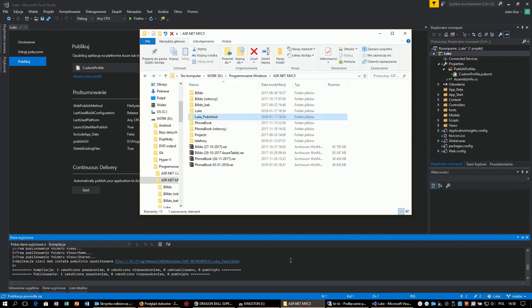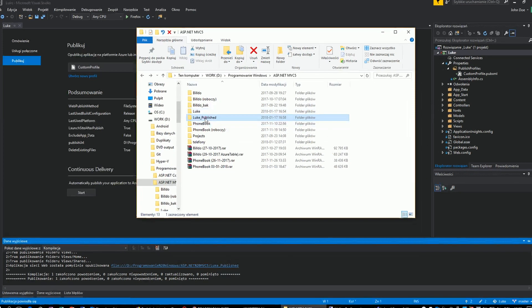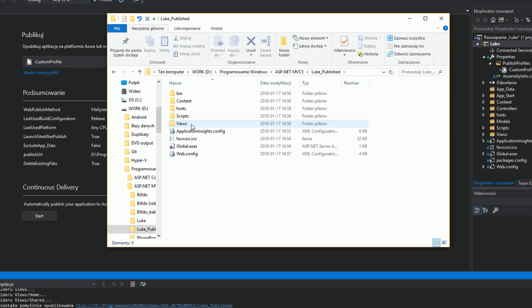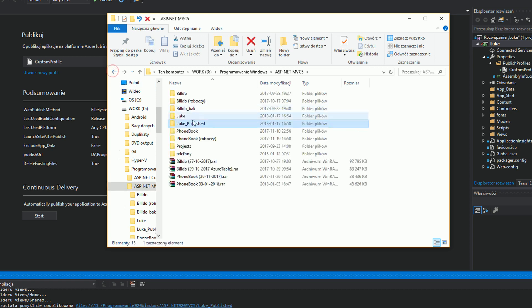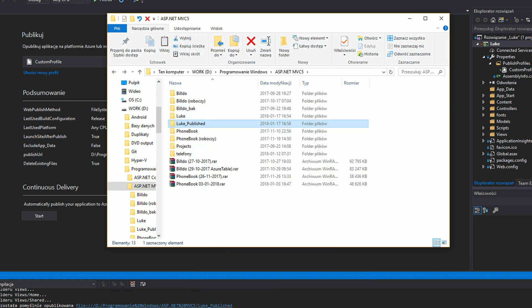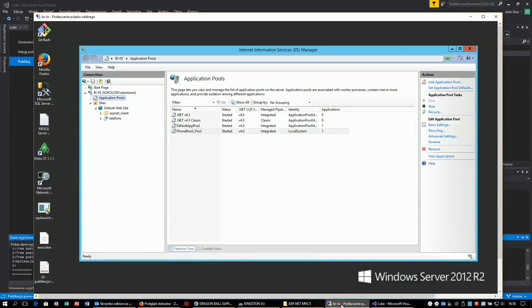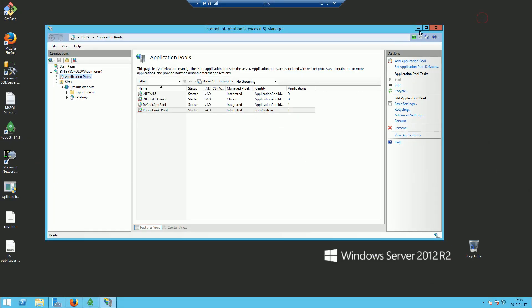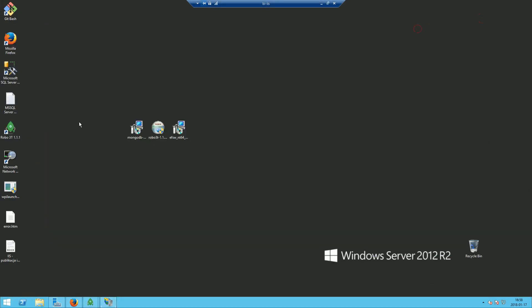Our project has just been published. Now I'm going to copy that folder to my Windows 2012 server with IIS already configured.